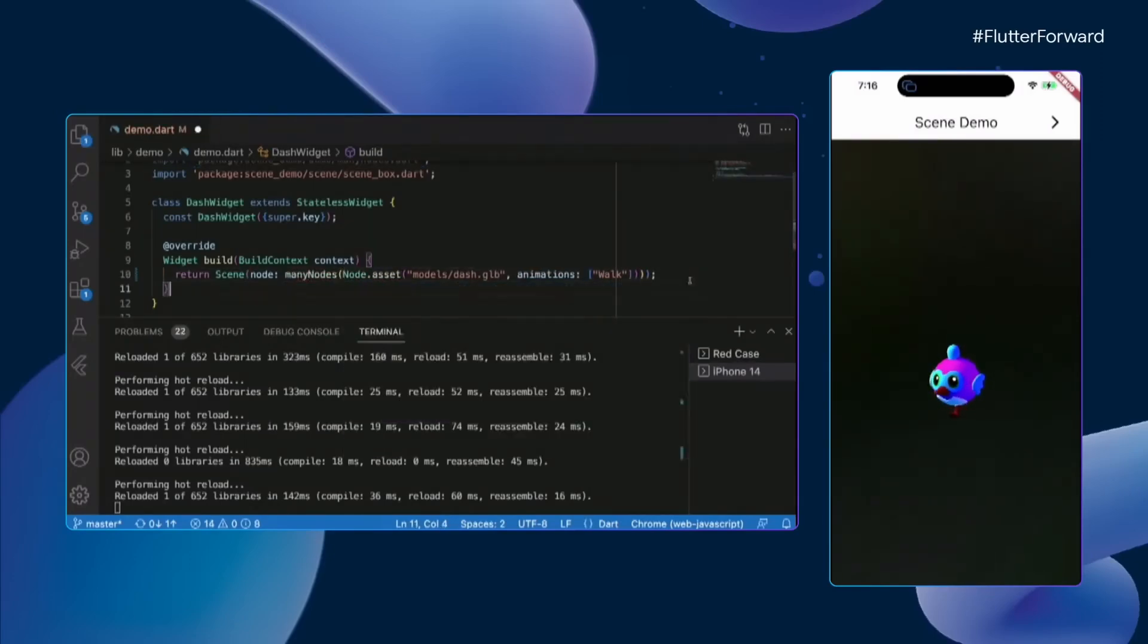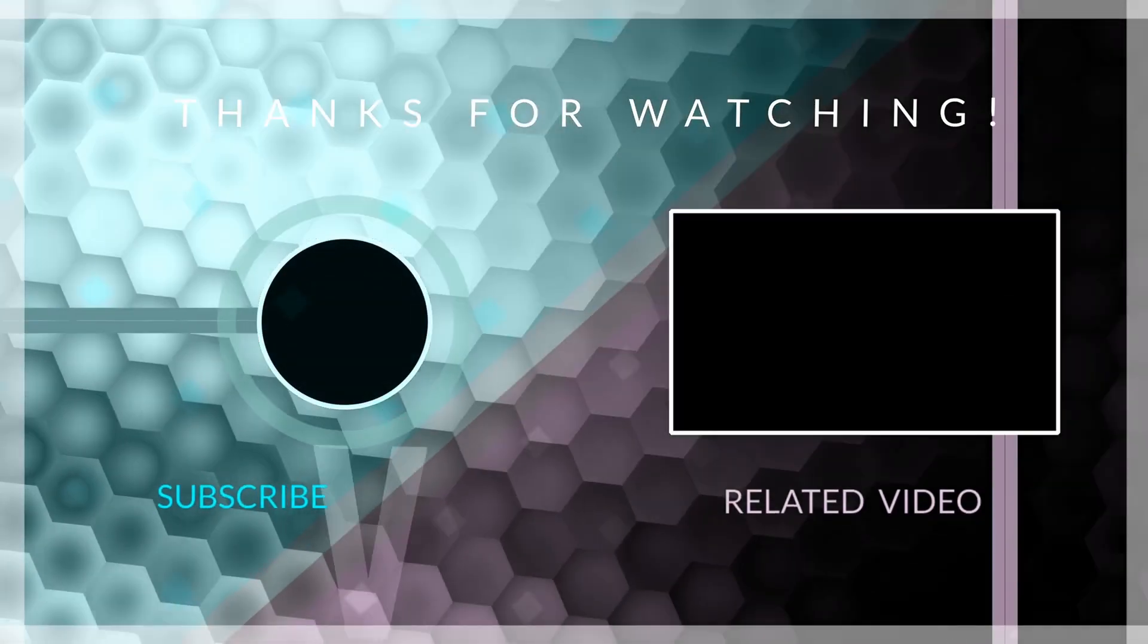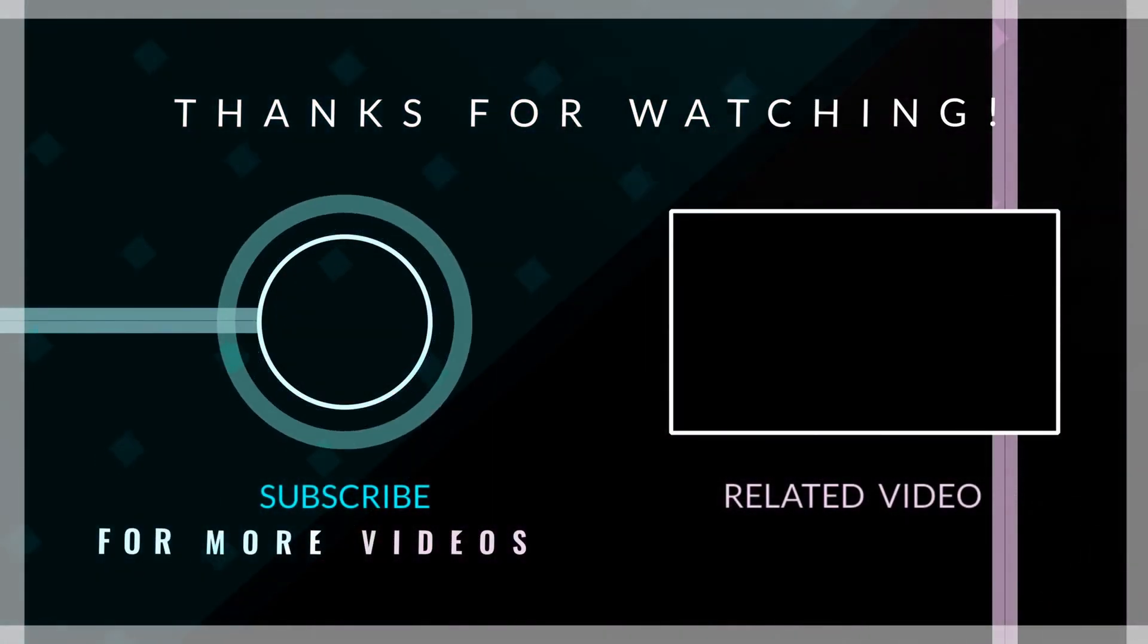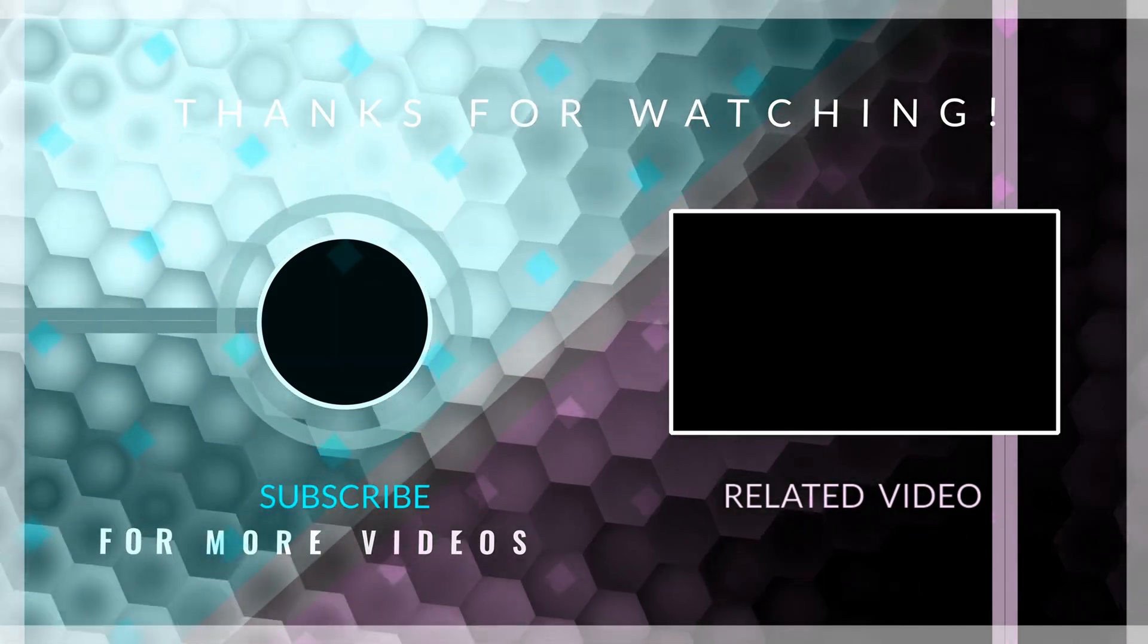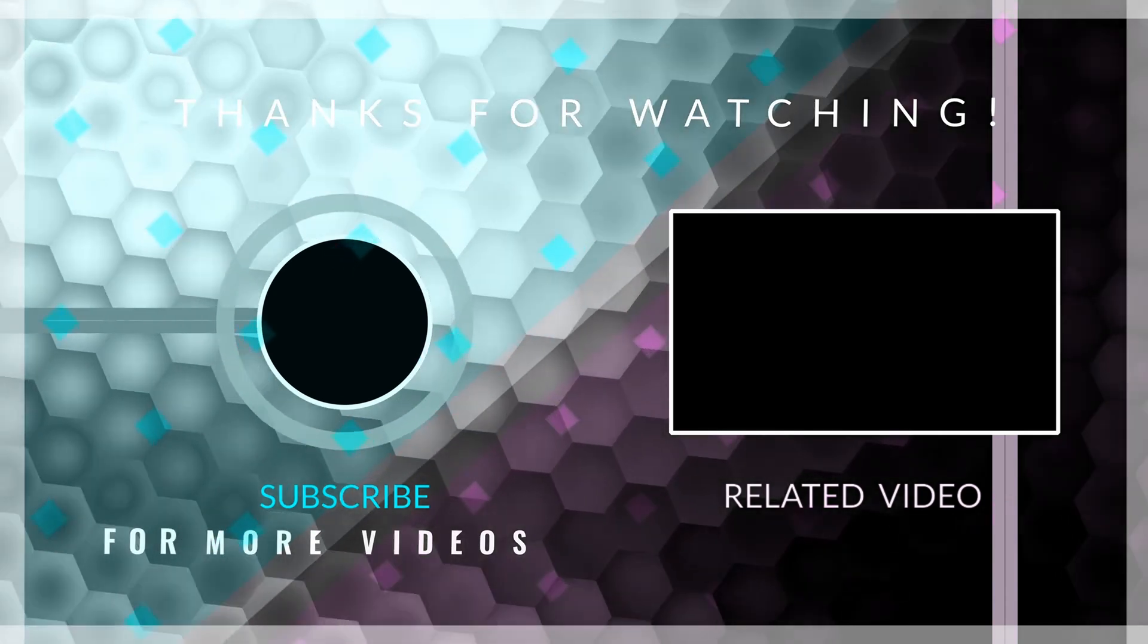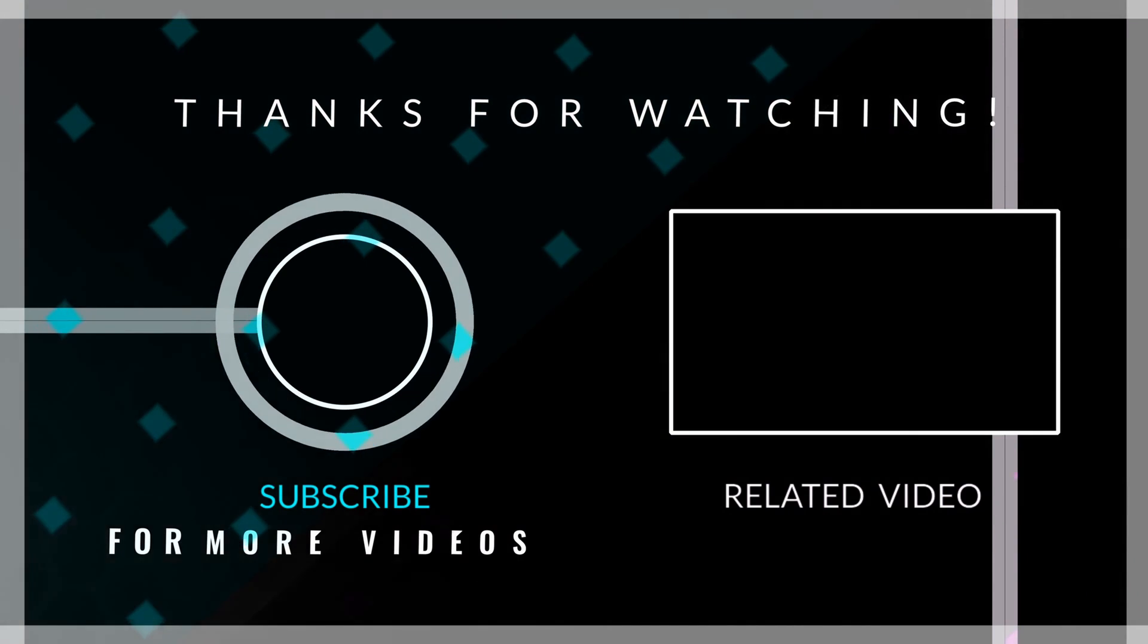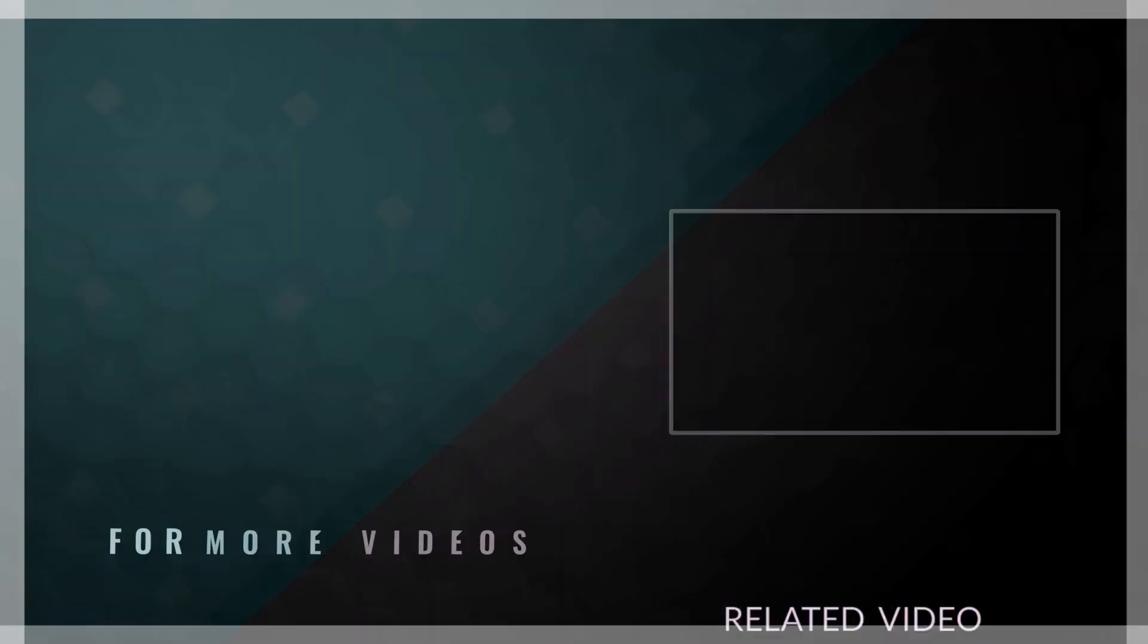And here ends this quick summary of what Flutter 3.7 offers. If you want to know more, I leave you the link to the official blog post where you will see in more detail everything explained here and more. Thank you very much for joining me in this summary, leave me a like if you liked it, and consider subscribing for more content on mobile development, hardware reviews, and much more. I'll see you soon, goodbye.